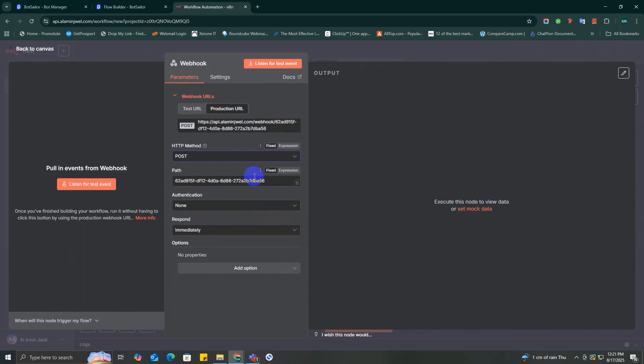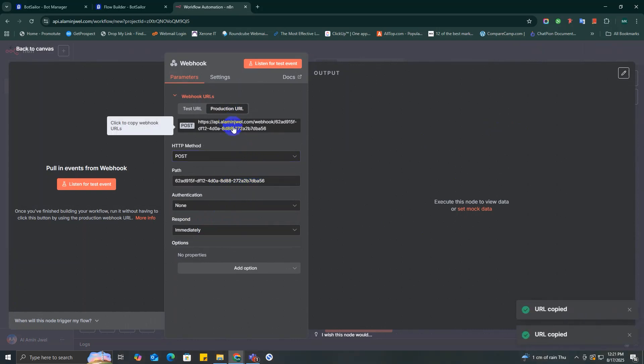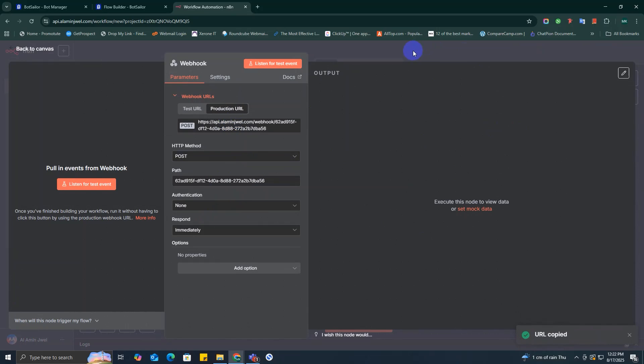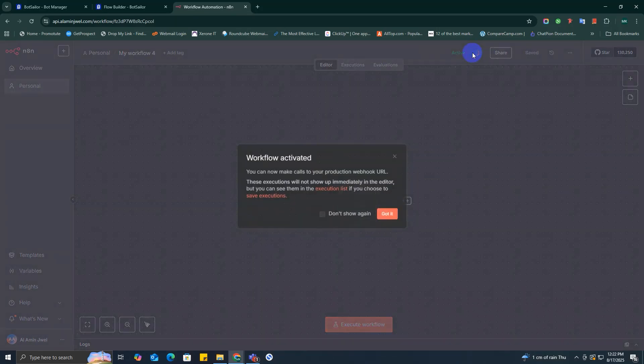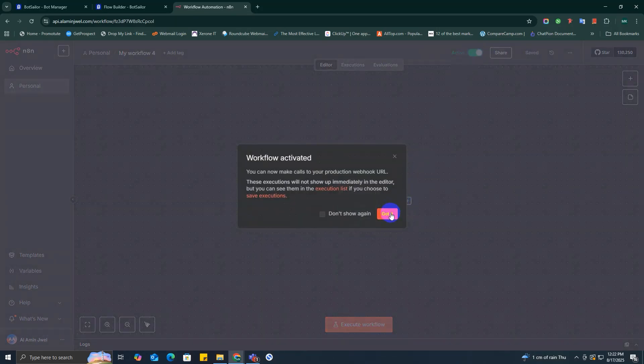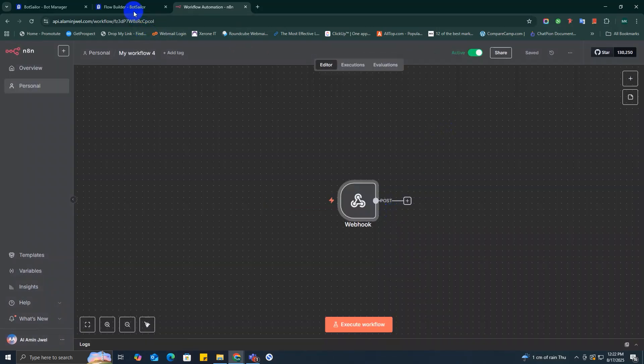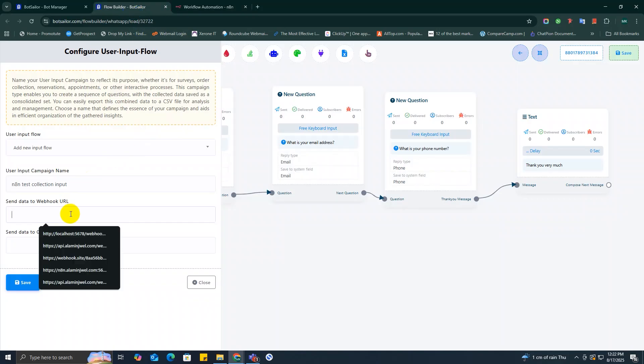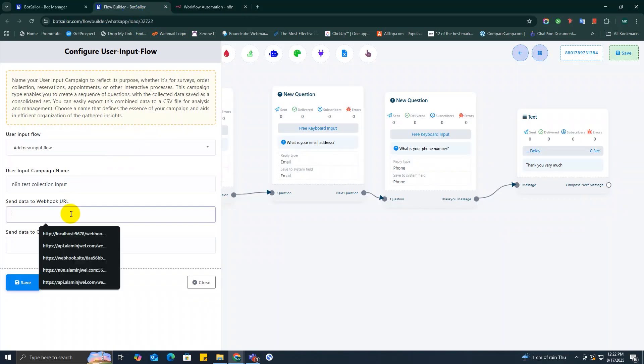Add a webhook node as the first step. Configure the webhook node, set the HTTP method to POST, keep the authentication as none for now. Copy the production URL from your webhook node. Now activate the workflow by toggling the inactive switch to active.